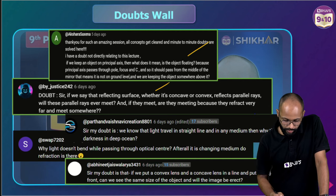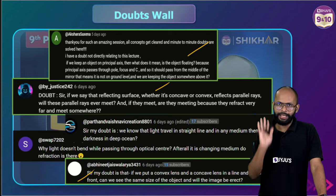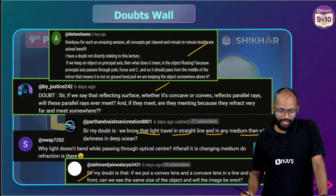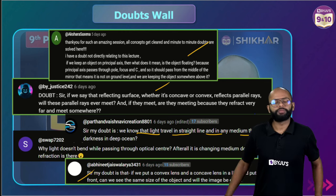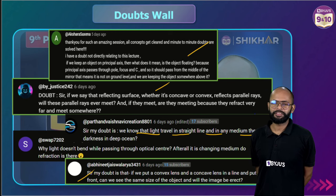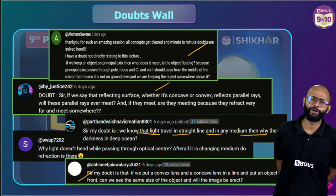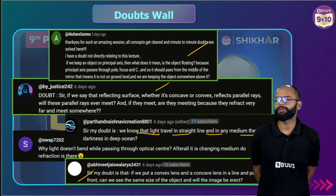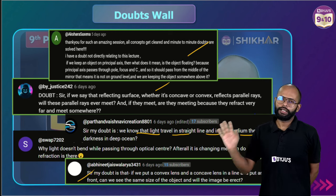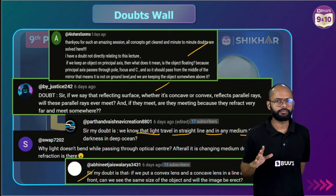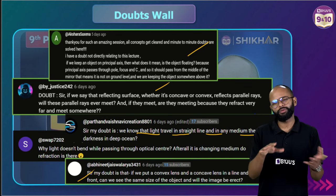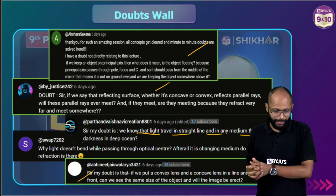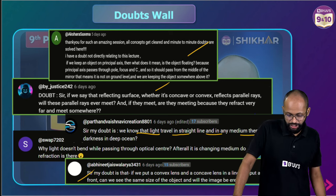Doubt 1: Why is there darkness in the deep ocean if light travels in a straight line in any medium? This question is more related to scattering of light. I will discuss it after the human eye and colourful world chapter where we study scattering. Good question though.